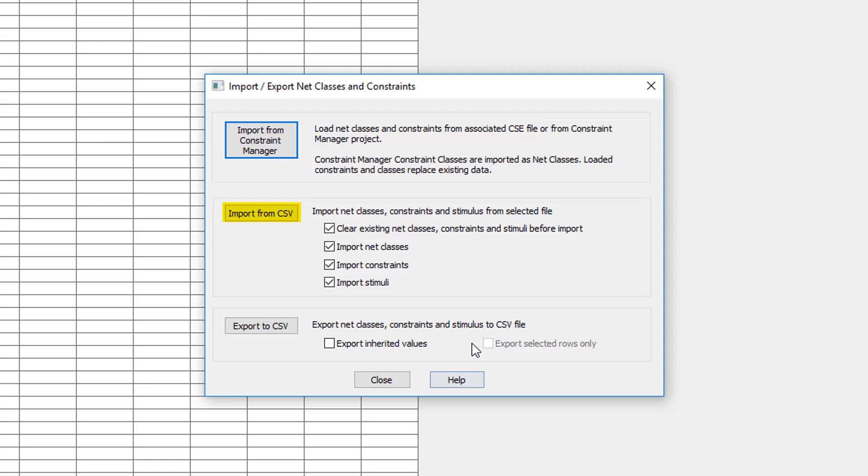Simply check or uncheck the boxes in the GUI depending upon the method that you currently use today for your PCB constraint data.